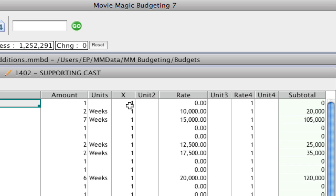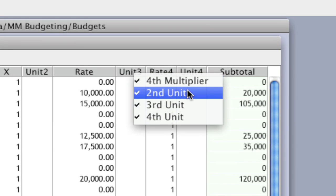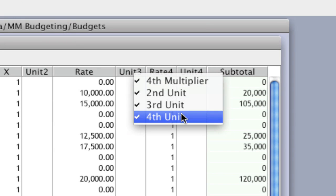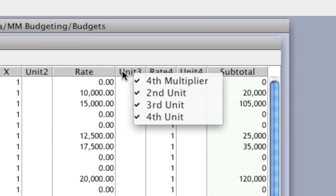That includes the unit 2, unit 3, unit 4, and rate 4 columns that can be hidden. I can hide those by right-clicking anywhere in the header and selecting which ones I want to have hidden.